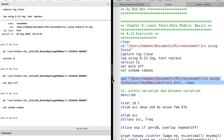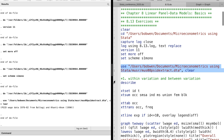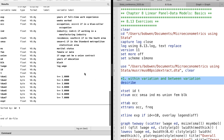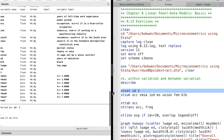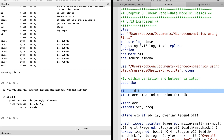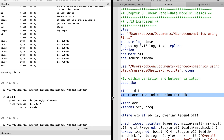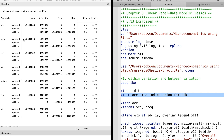We download the dataset and use the describe command to take a look at the information of the dataset. Then use the xtset command to declare we are using panel data. We can use the xtsum command to decompose the total variation into within variation over time for each individual and between variation across individuals.